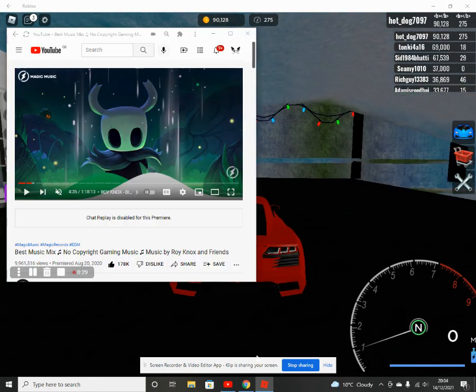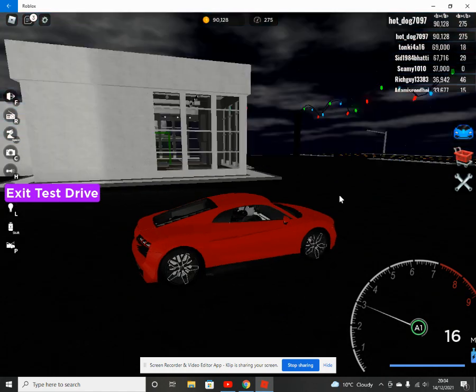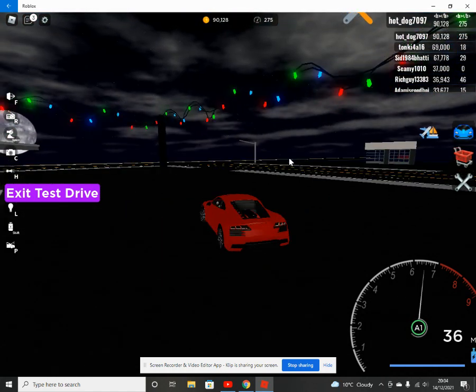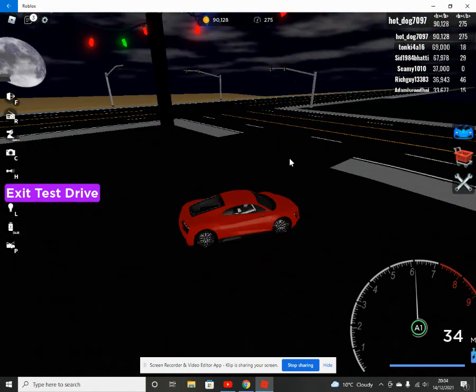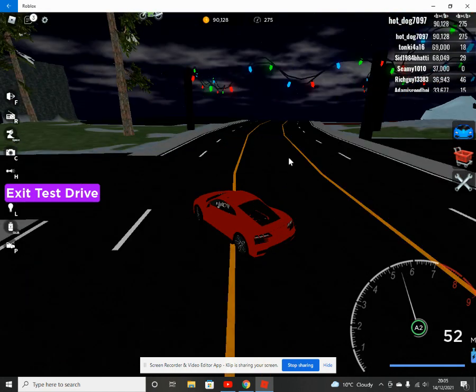I'm just test driving it now, I didn't actually buy it. And this car is really bad.